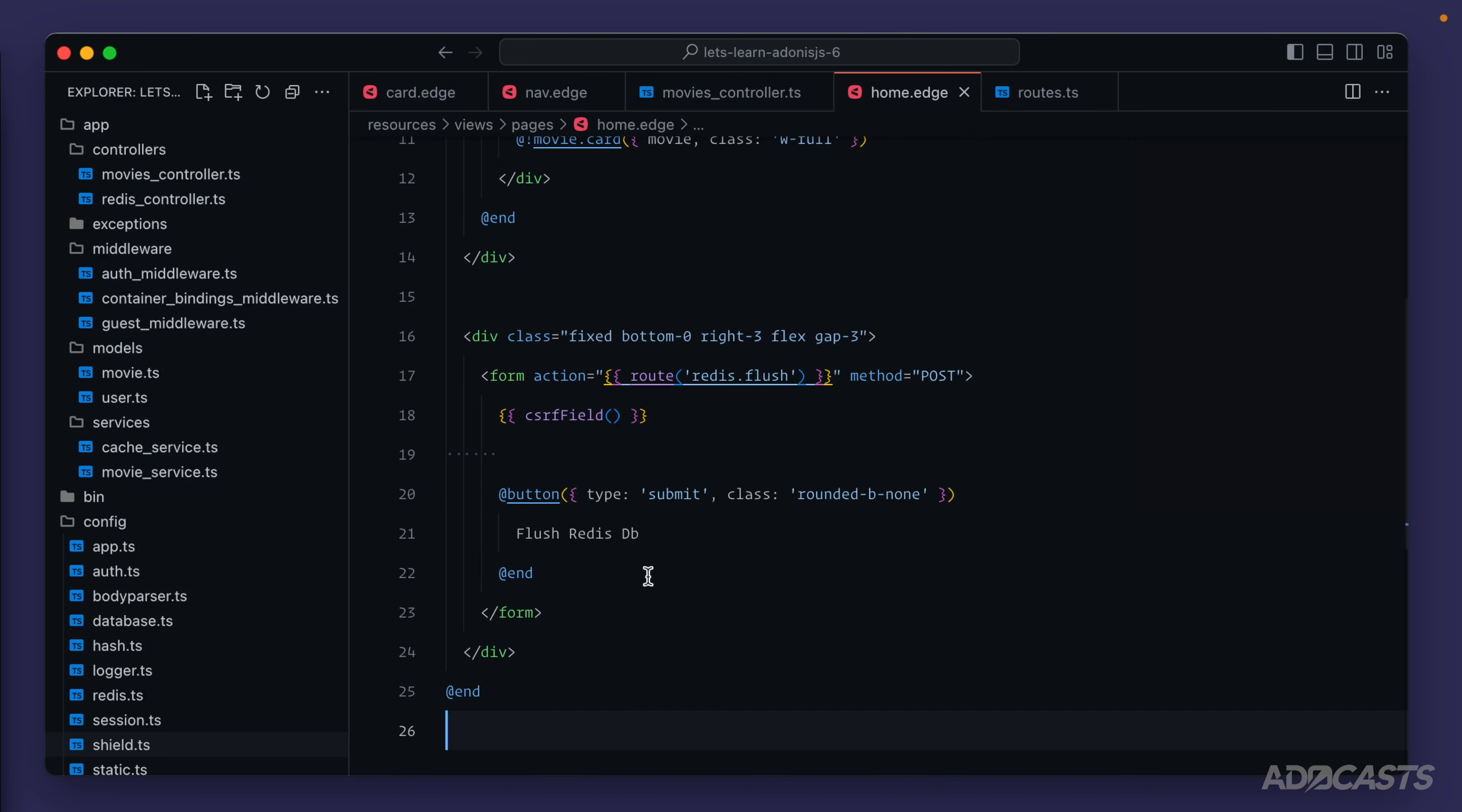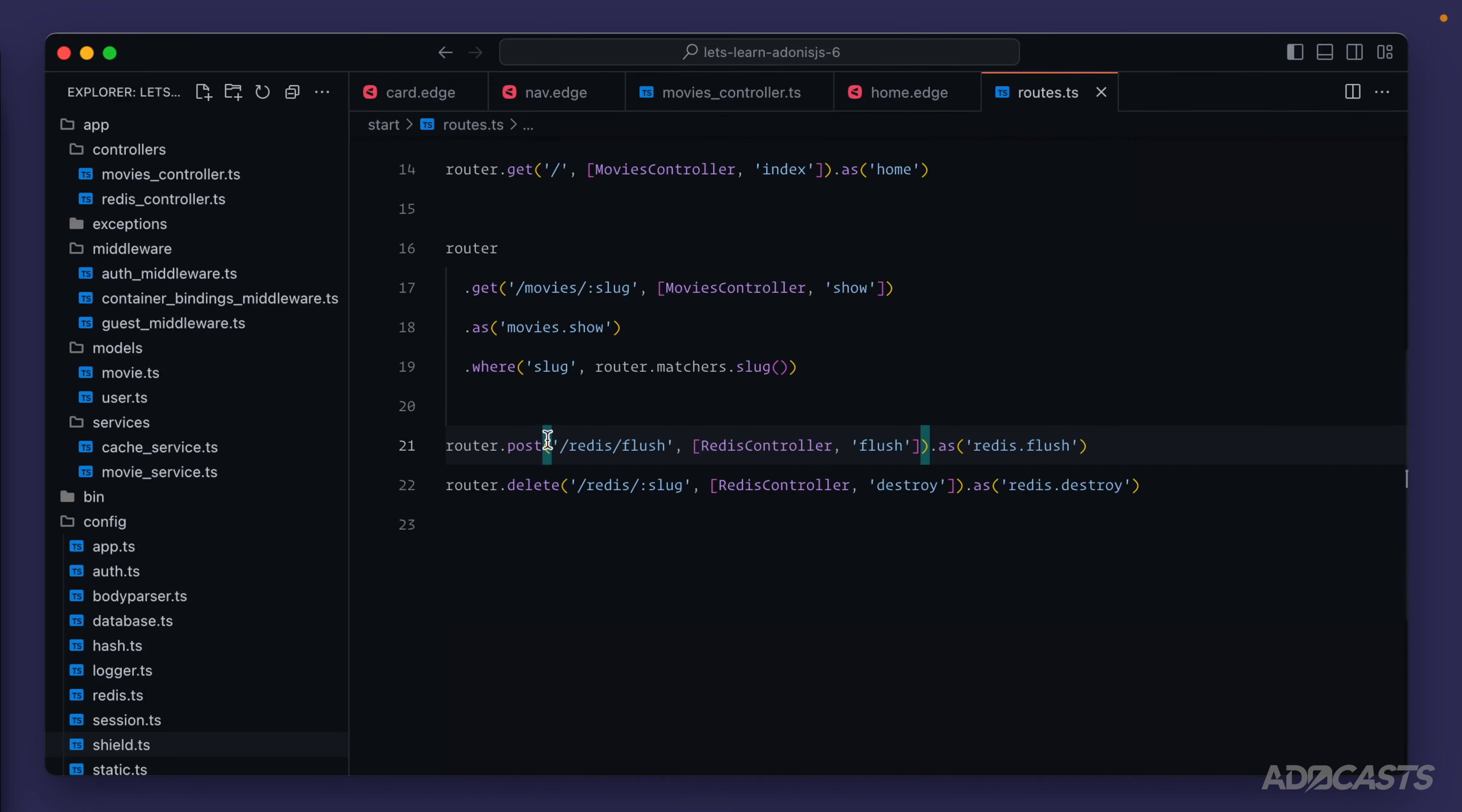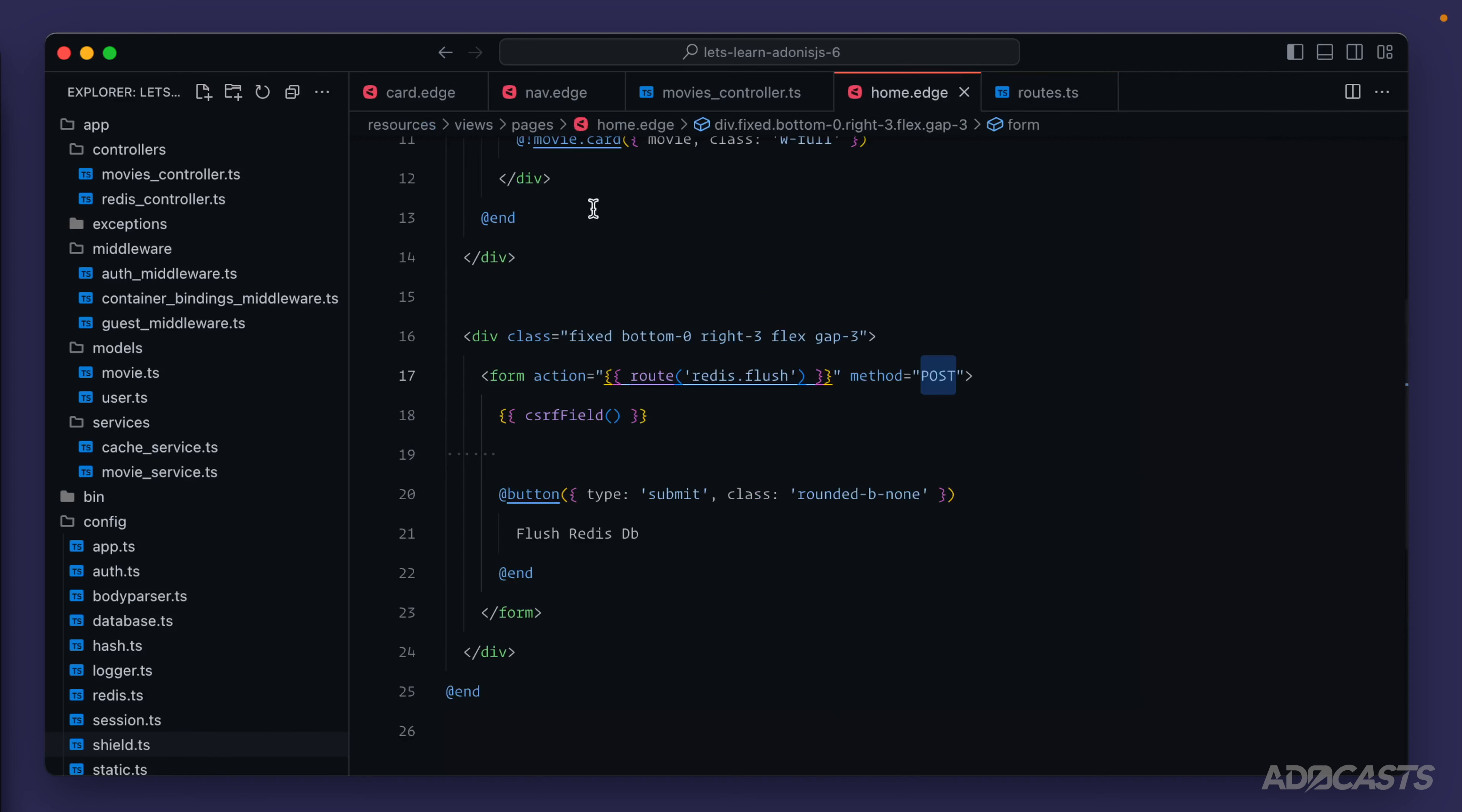So we left off with everything working with our form, but with our request we're still using POST when we want to actually be using DELETE. And the reason we're doing that is because HTML forms really only support POST out of the HTTP methods that we're looking to use.